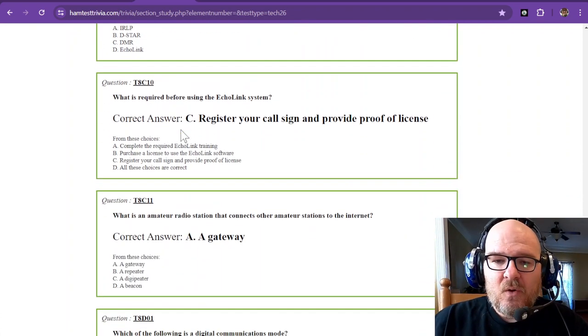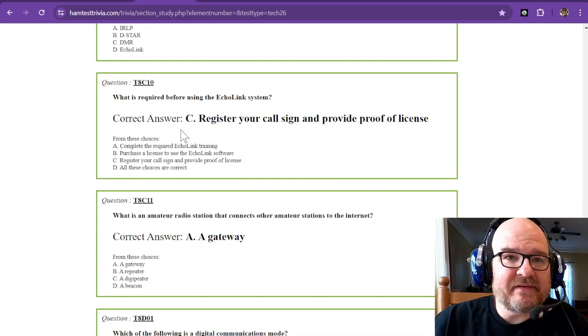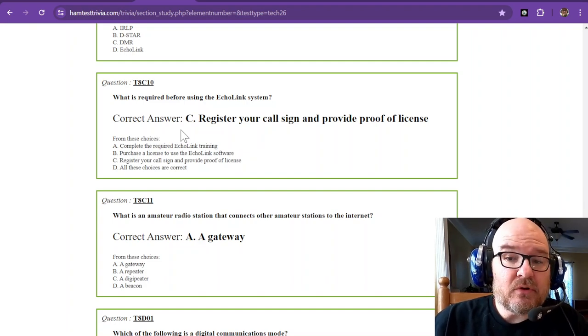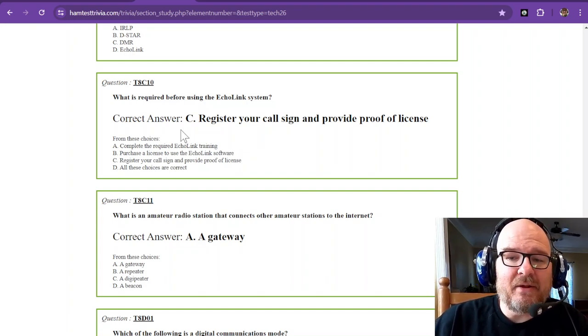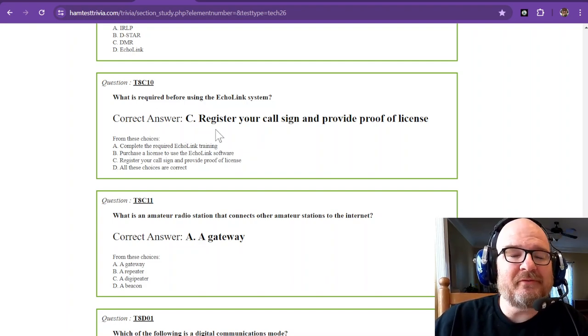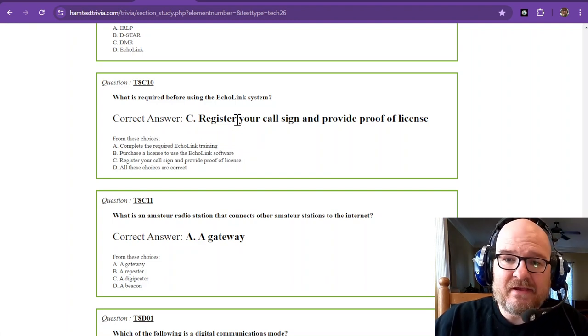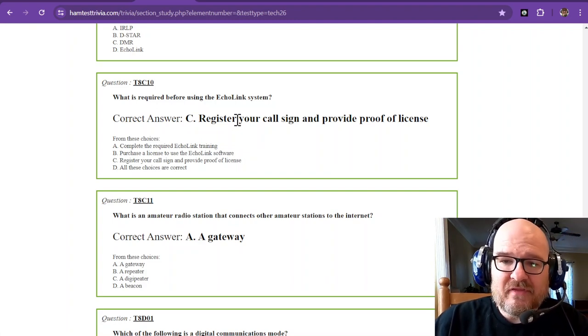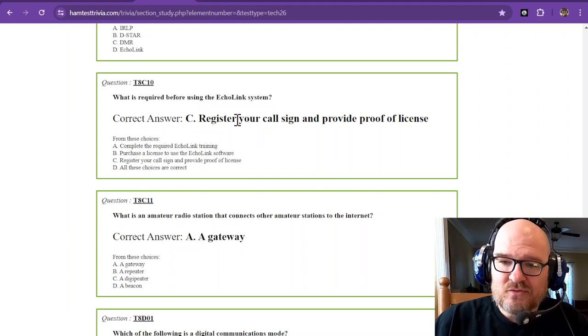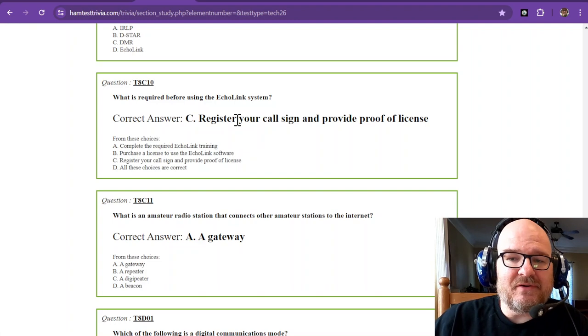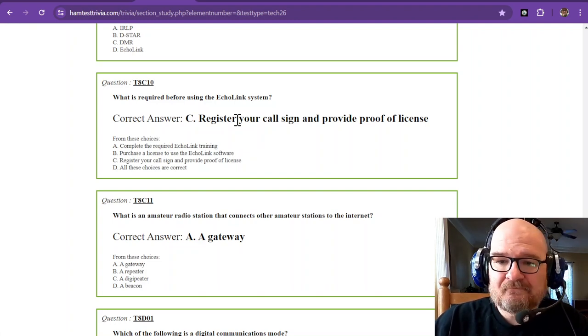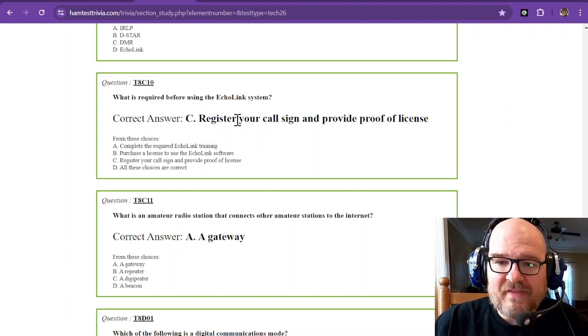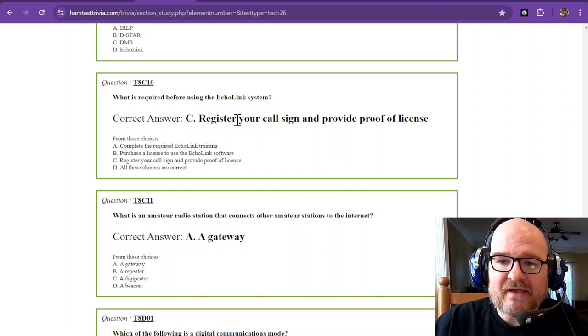What is required before using the Echolink system? You have to register your call sign and provide proof of license. It's very easy. You'll go to the Echolink website and then you'll register for your call sign and provide proof of license, and that would be a paper copy of your license.